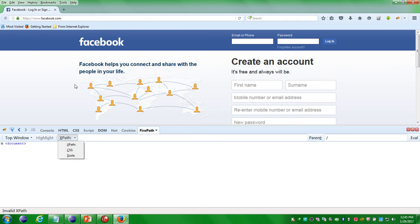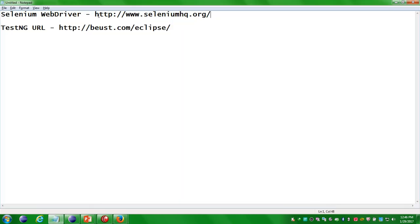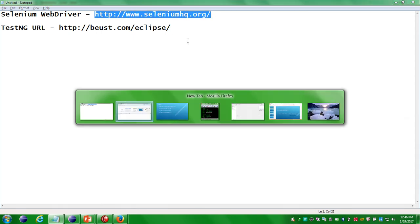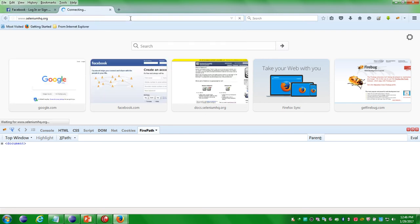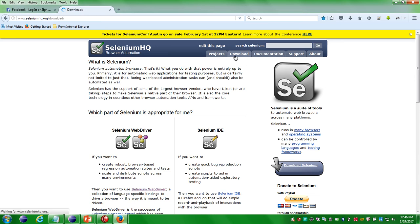Firepath is the tool that gives you XPath and CSS locators for the testers. That is it for Firebug and Firepath. The next software you have to download is Selenium WebDriver. For that, go to the URL: http://www.seleniumhq.org. Here you have arrived at the seleniumhq.org homepage.